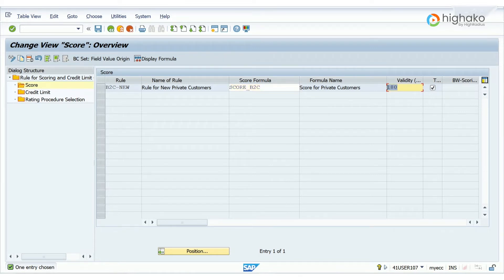Next, I will choose a validity that defines the period of time until which this rule is applicable. Since I want to make this rule valid for one year, I will select 365 days.